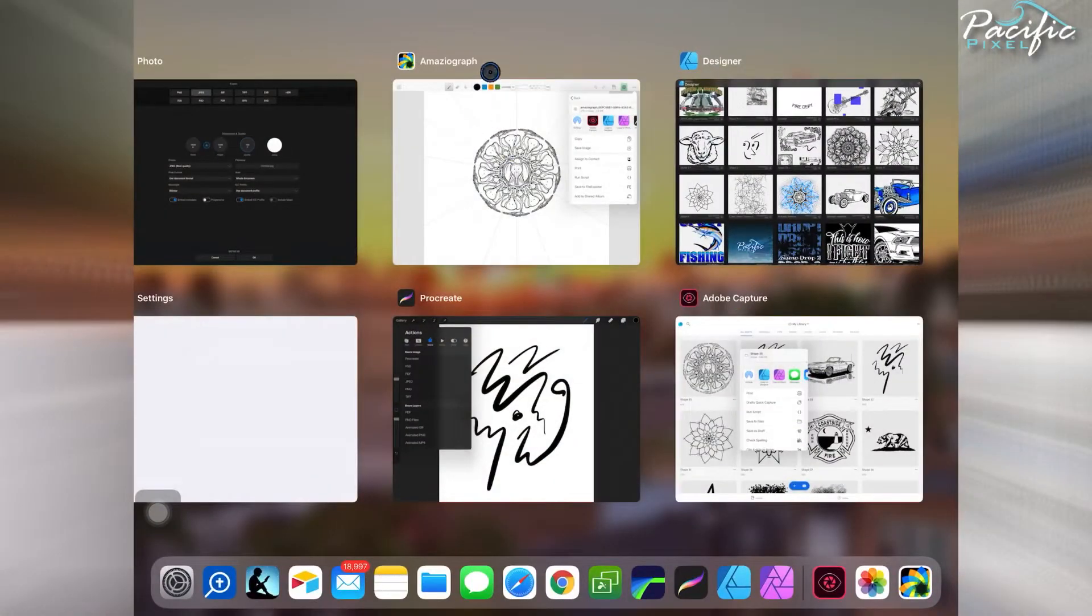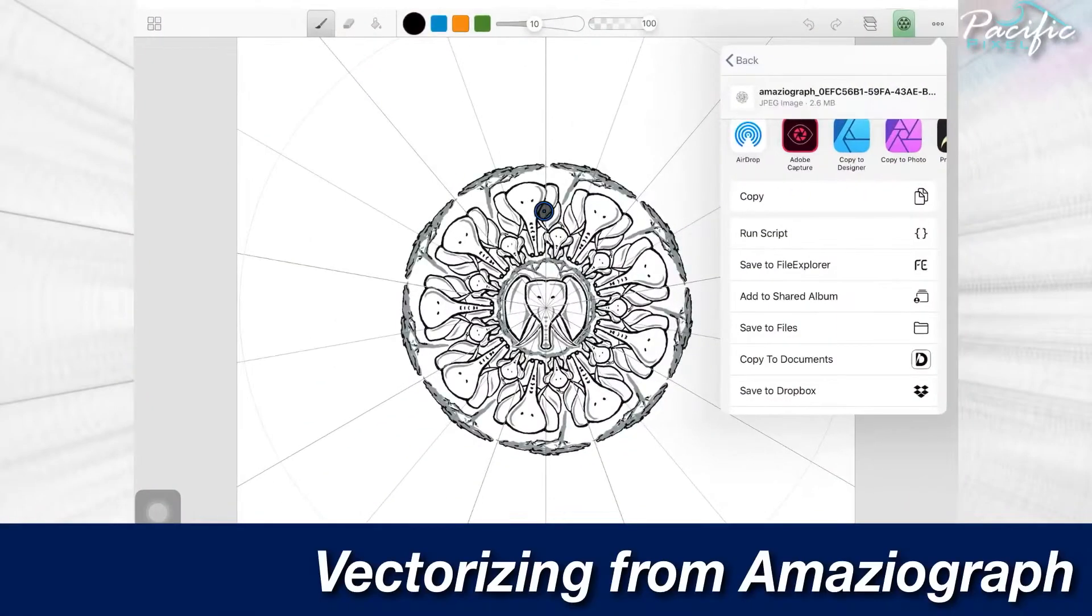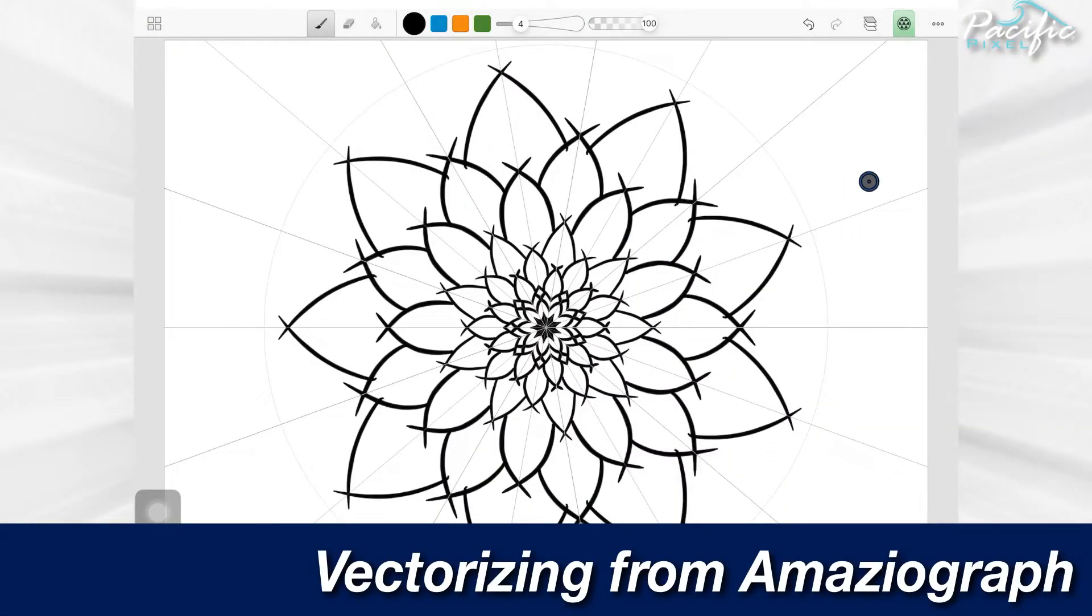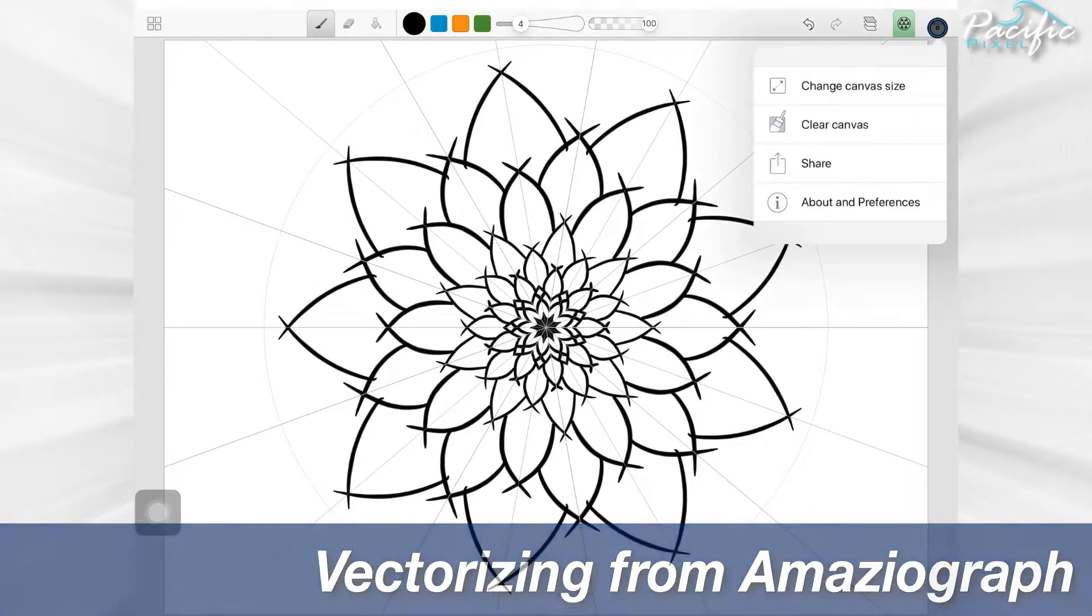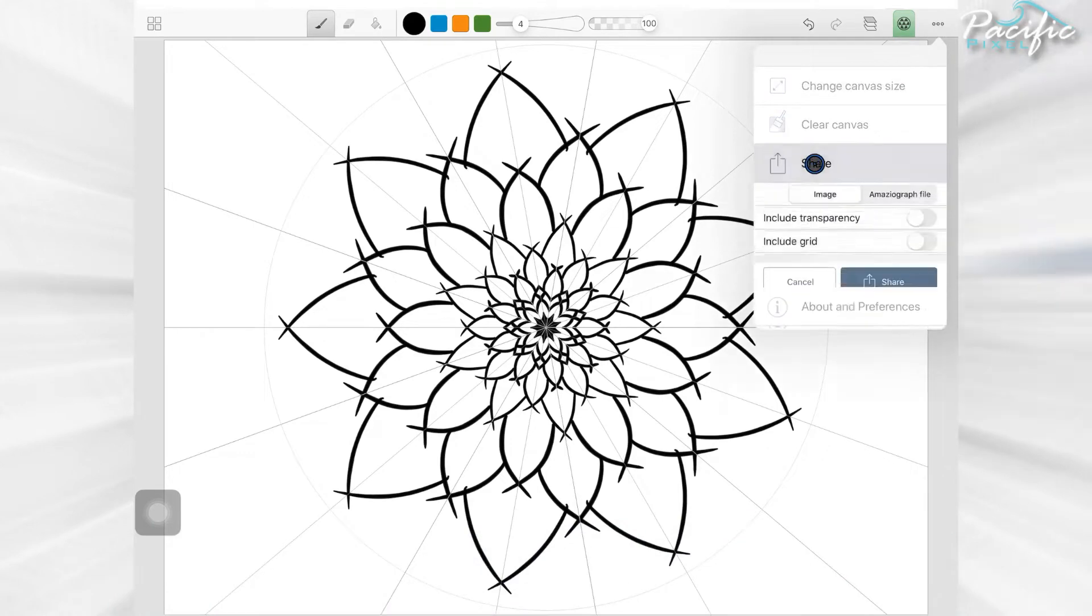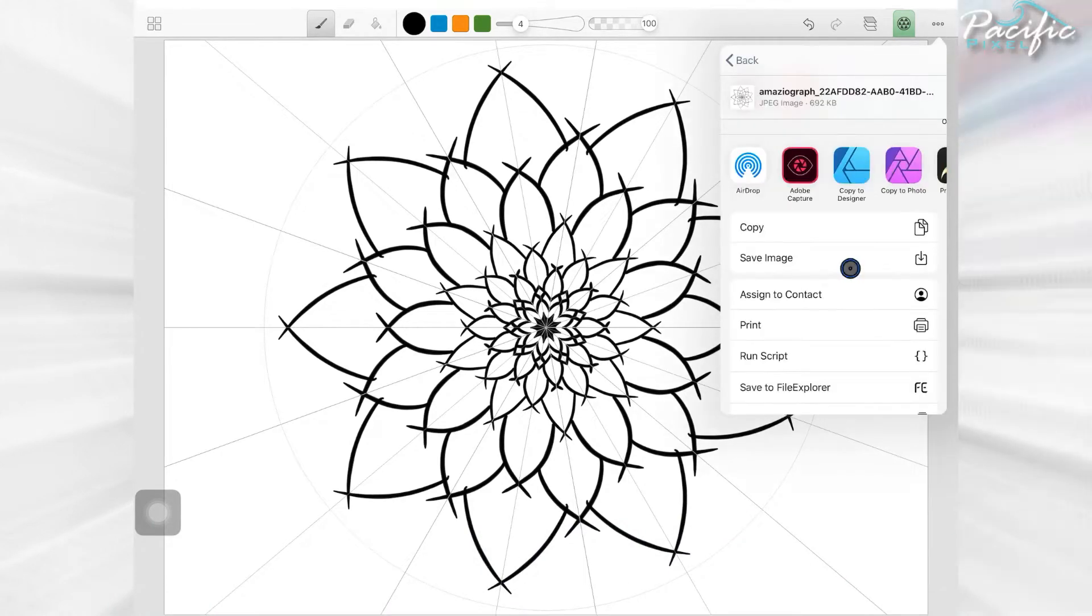First, I'm going to go to AmazioGraph. This will be a quick one. The very first thing I do is find a way to share it. There's the share button right there. I share it and then from there I hit Adobe Capture.